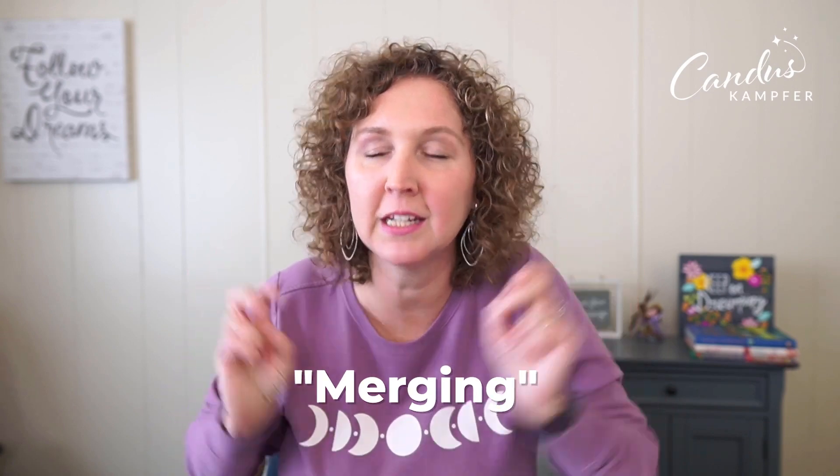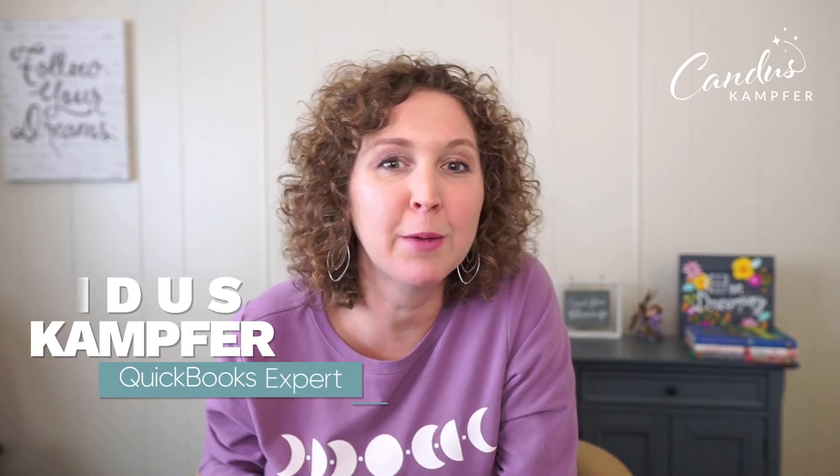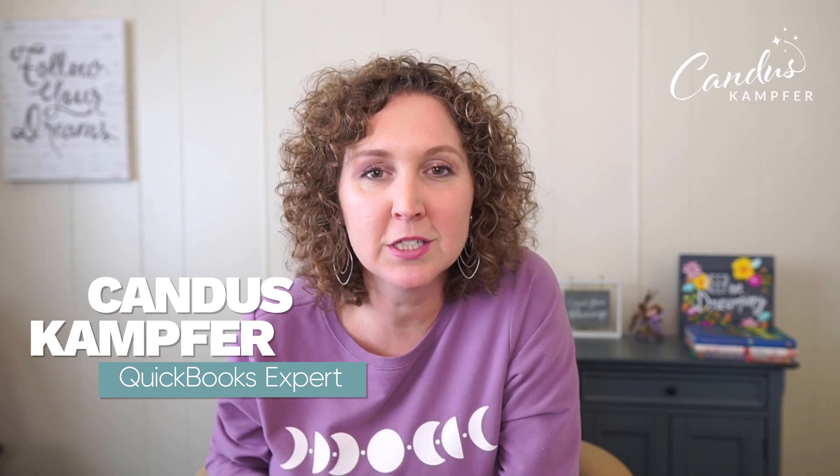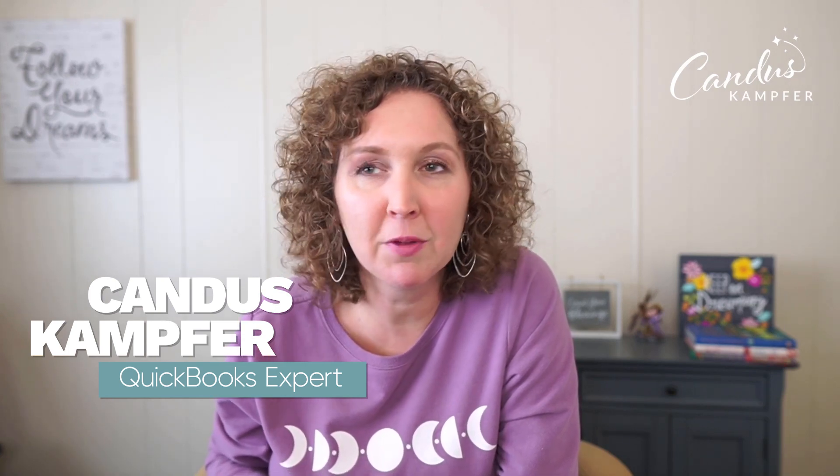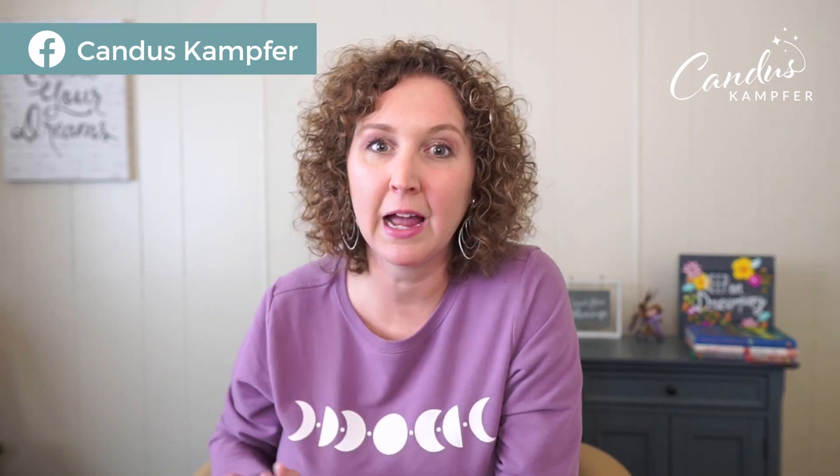It's called merging your names together. If we've never met before, hello, I'm Candice Kamfer, and I love to help business owners and bookkeepers simplify QuickBooks. I'm the creator of Comp's QuickBooks and QuickBooks Simplified. So today I want to talk about how do we do this thing called merging, why would you want to do it, and how simple it is to actually do.